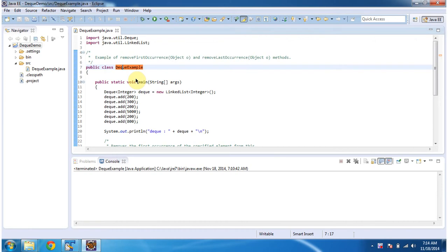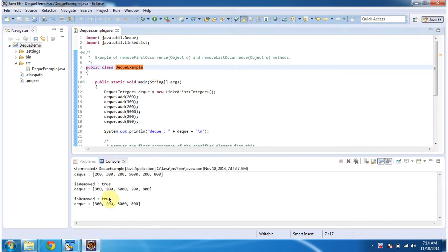Hi, in this video tutorial I will cover remove first occurrence and remove last occurrence methods of dequeue. To explain this I have created a sample program. First I will run this program then I will explain. This is the output of this sample program.